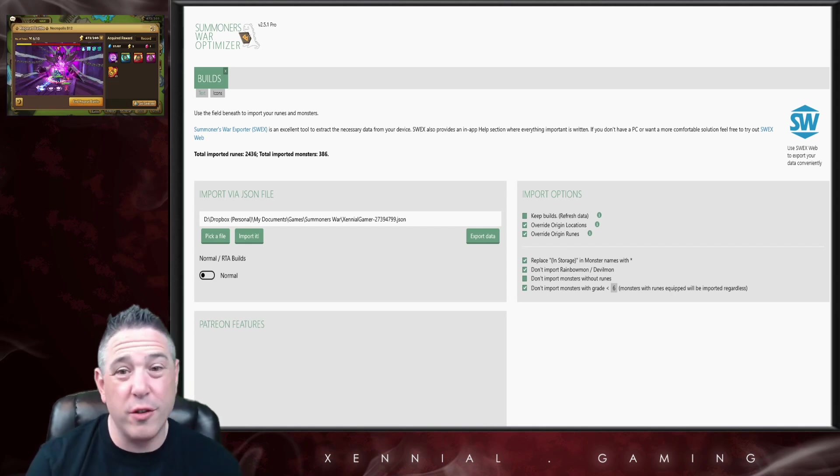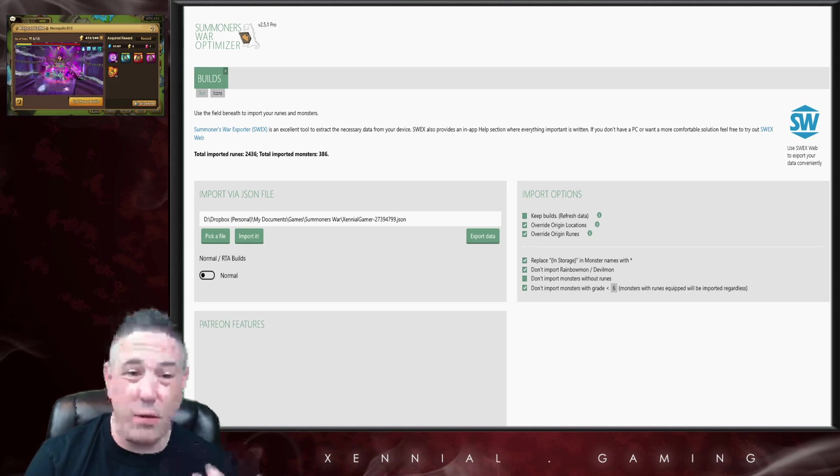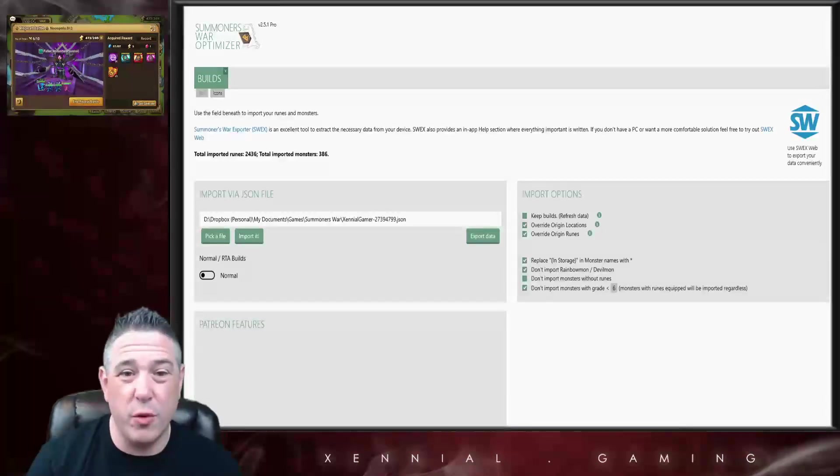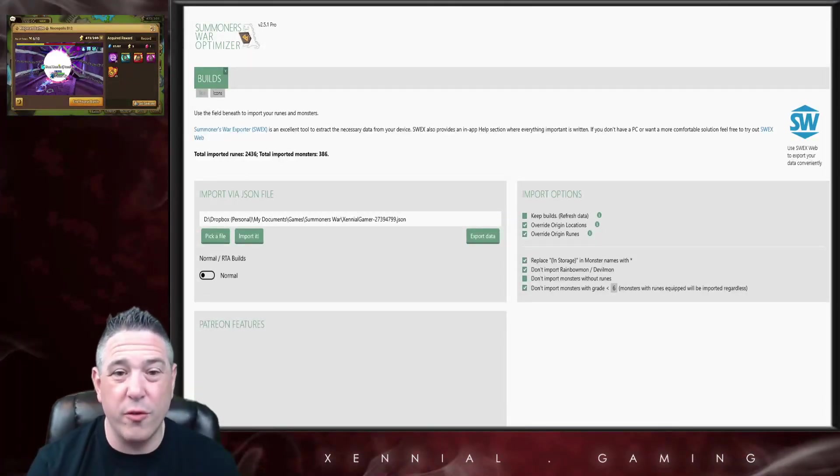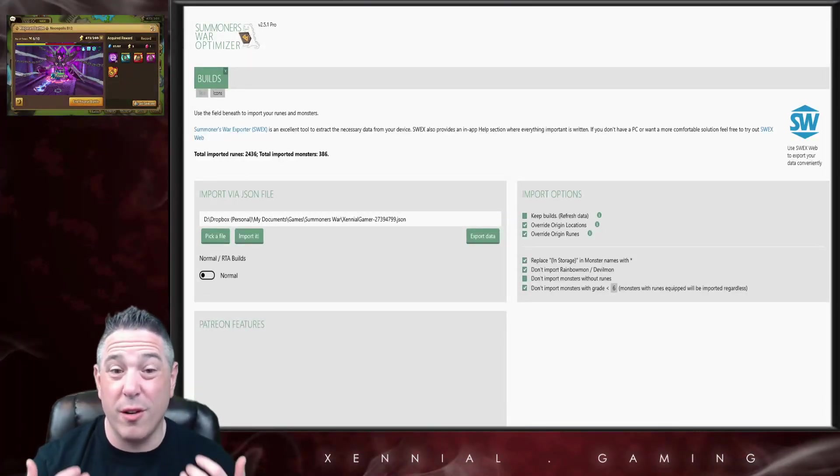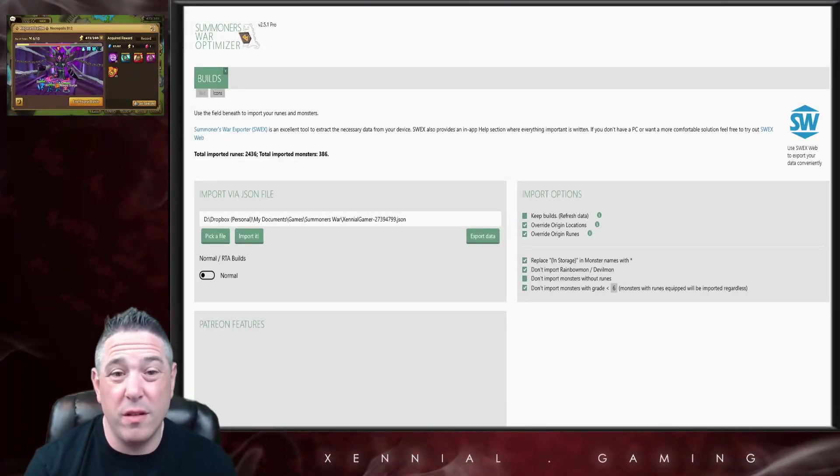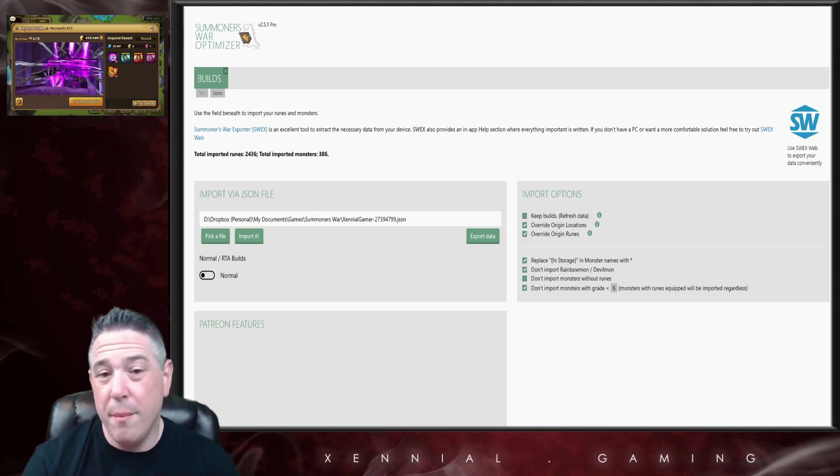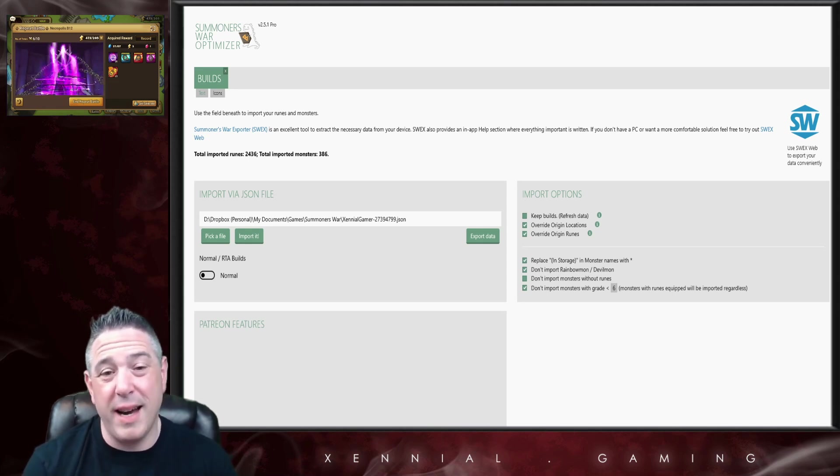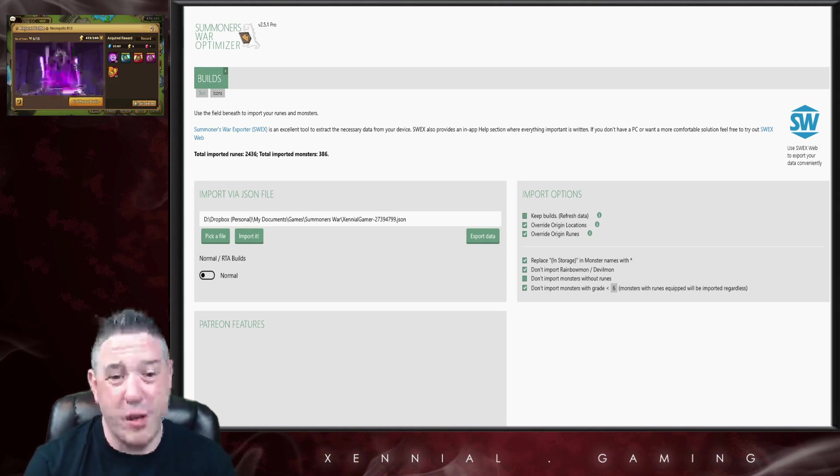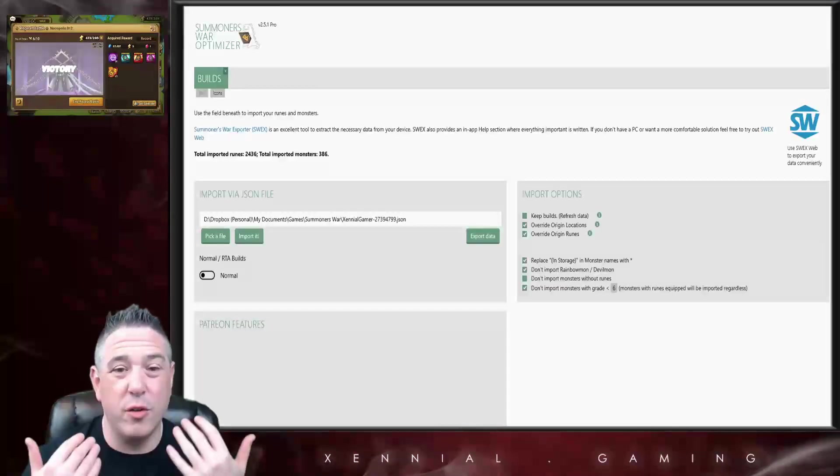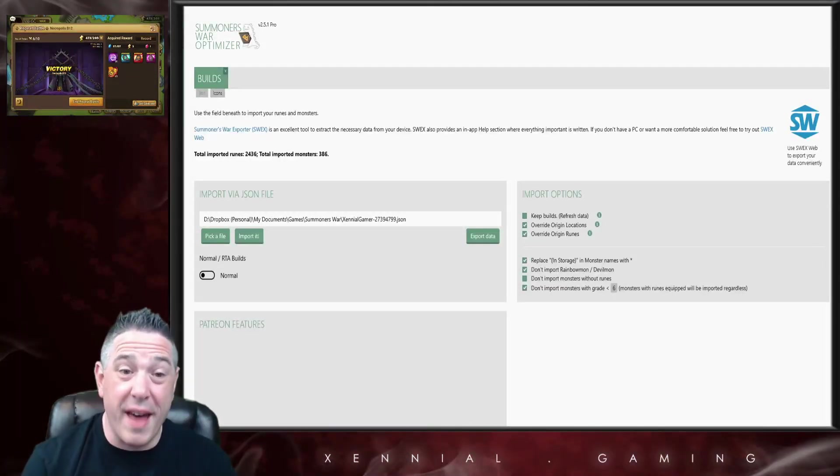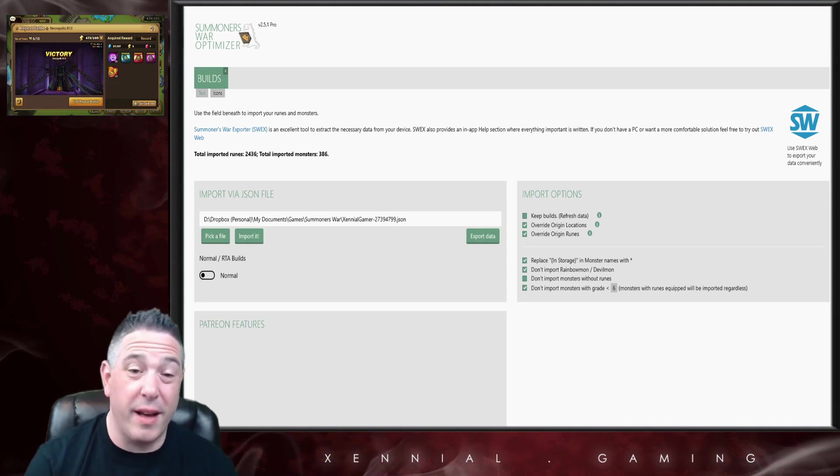As far as I know, the creator of the optimizer, Xandro, has had conversations with Com2uS about the software. I believe there are tens of thousands of us who use the software. Personally, I couldn't imagine playing Summoners War without the optimizer.